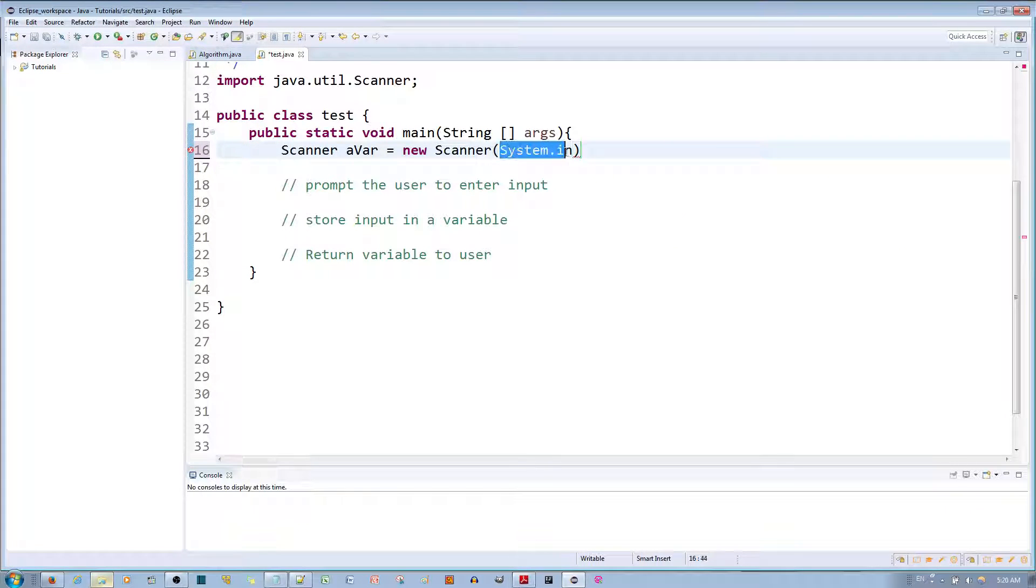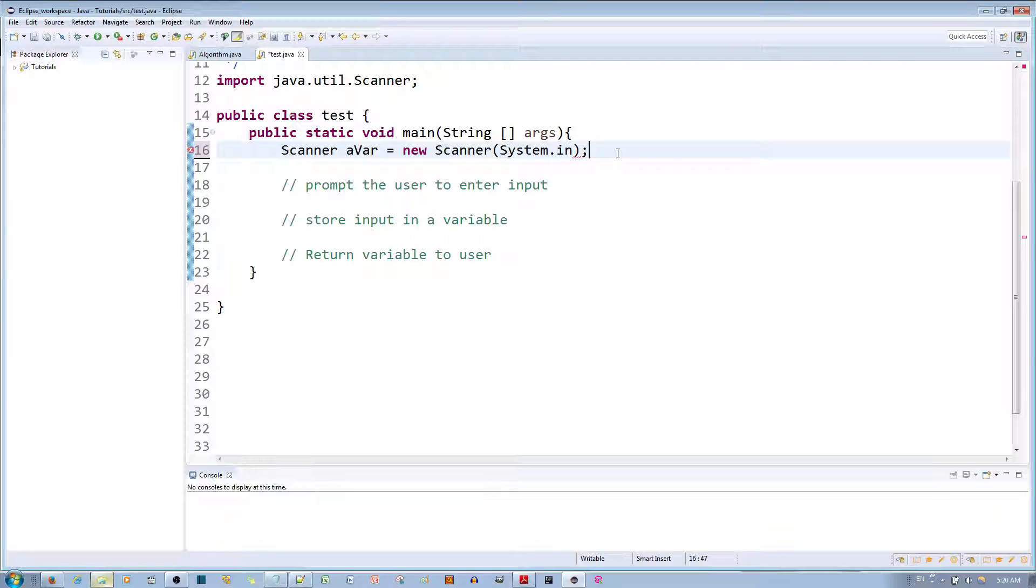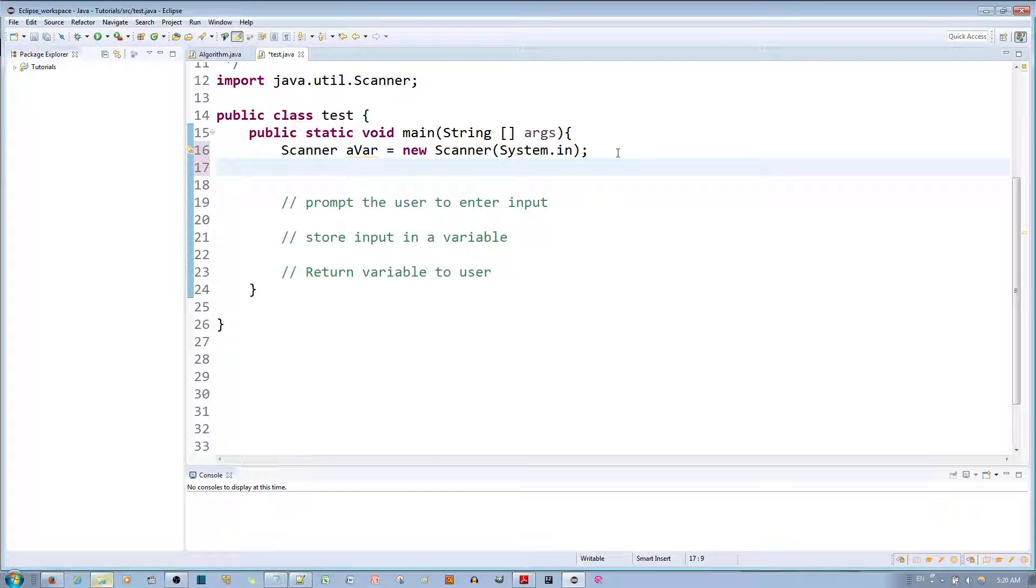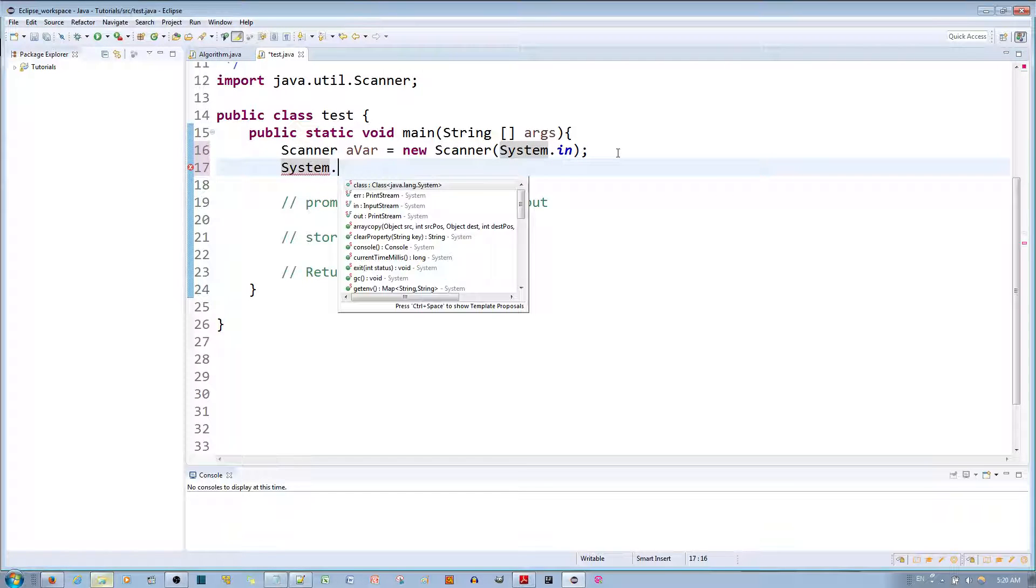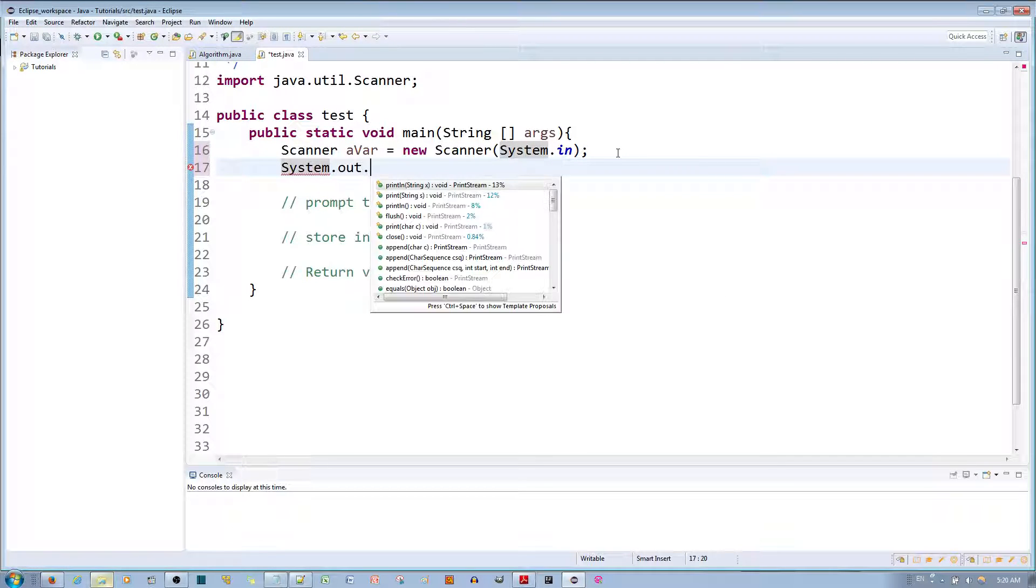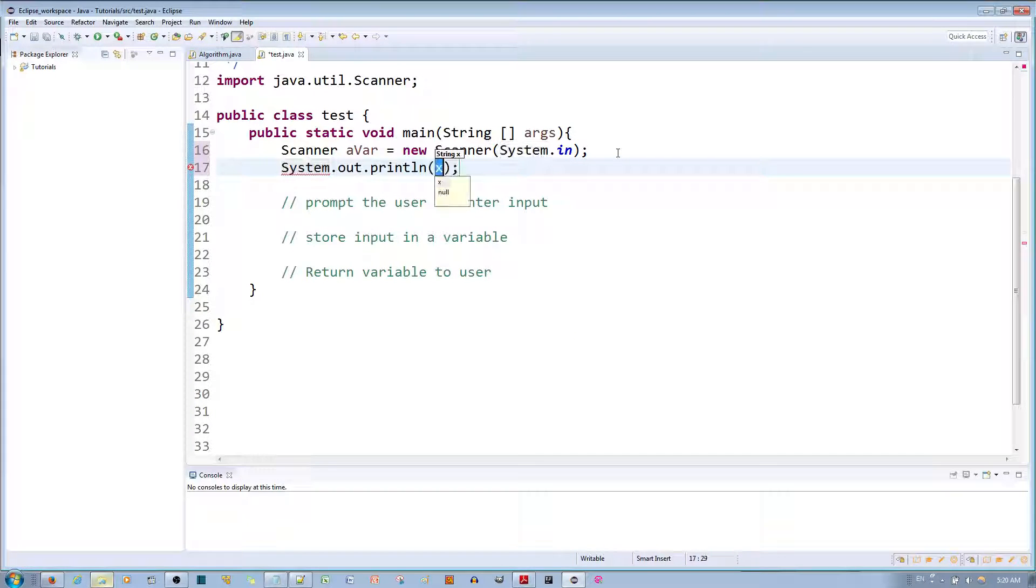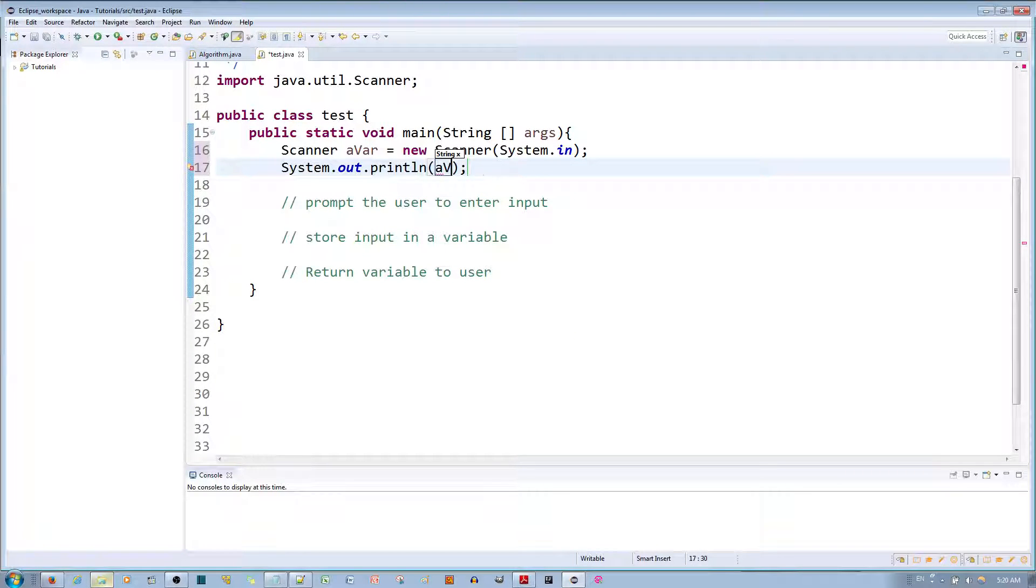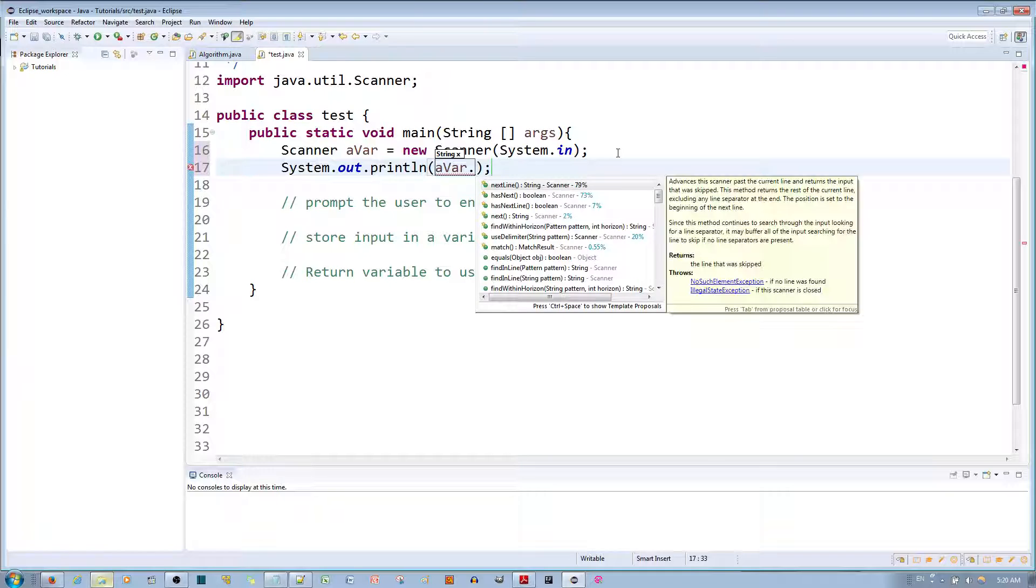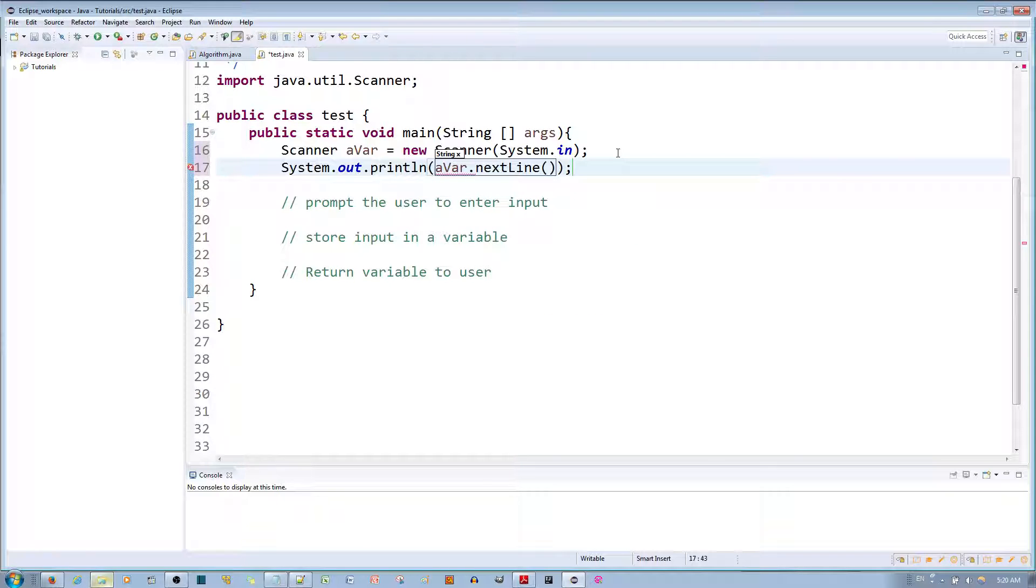to read the system input which is what you type on your keyboard. Next you want to type System.out.println, the variable which is 'a bar', and then dot nextLine. So what I'm doing over here